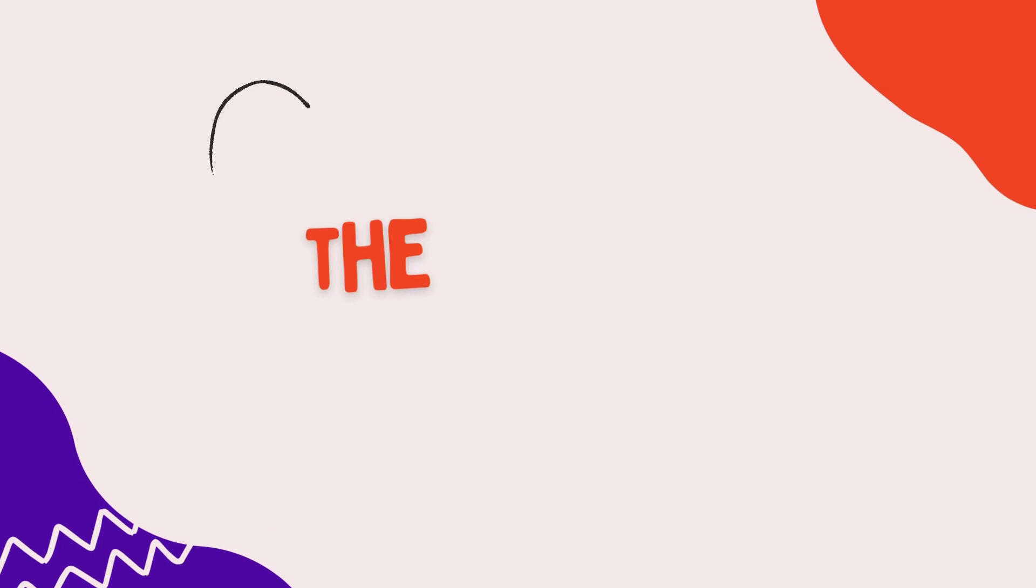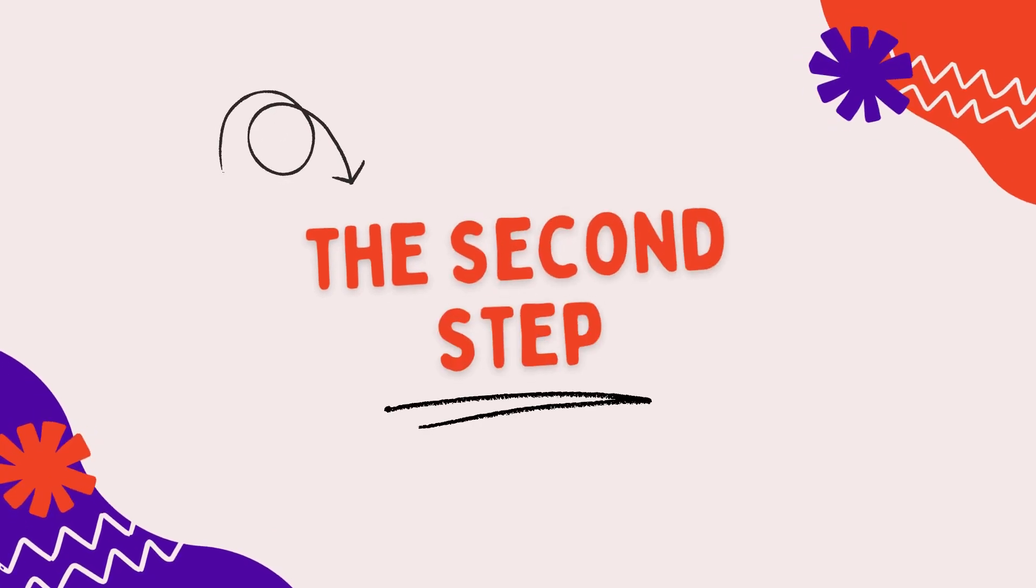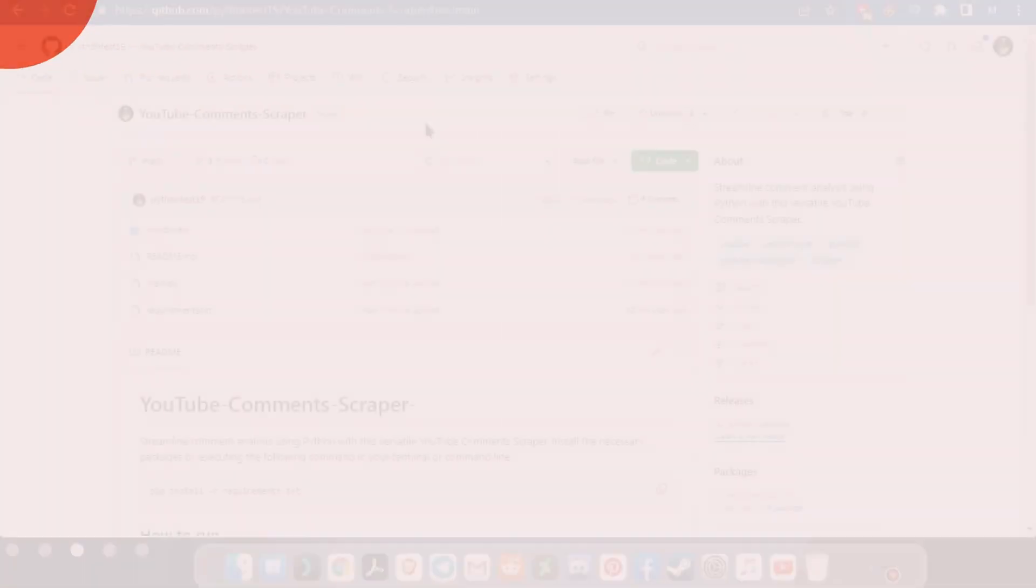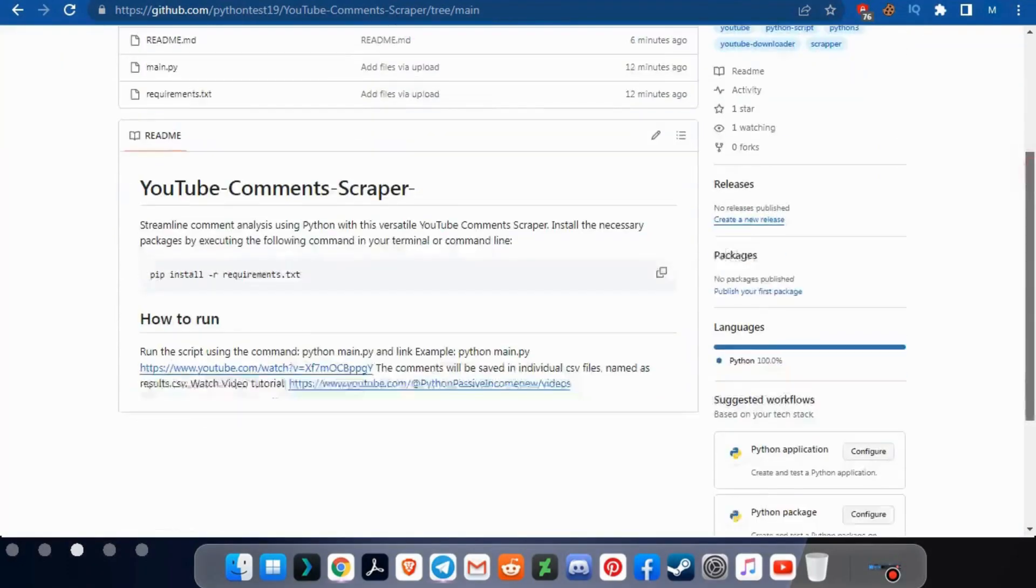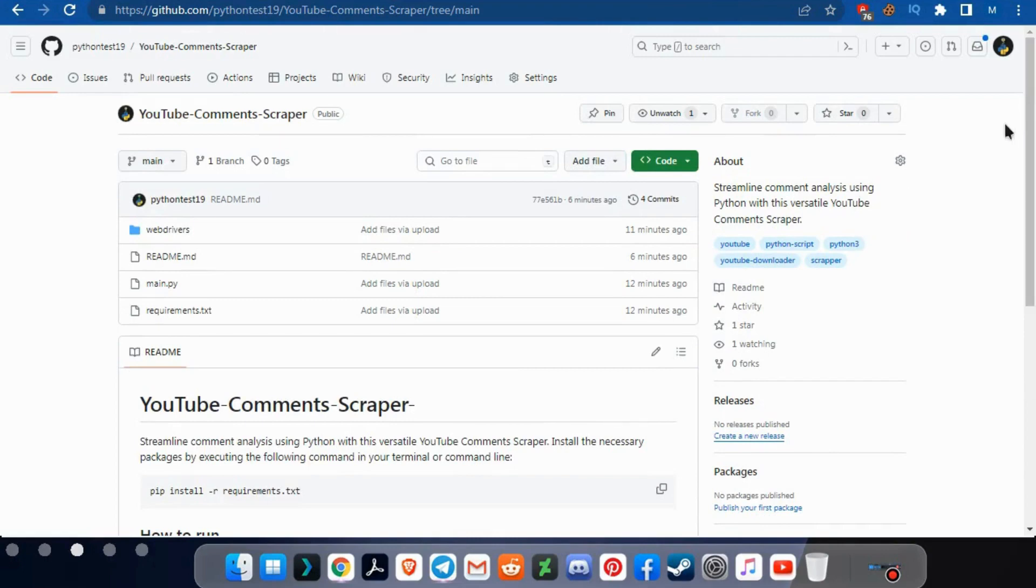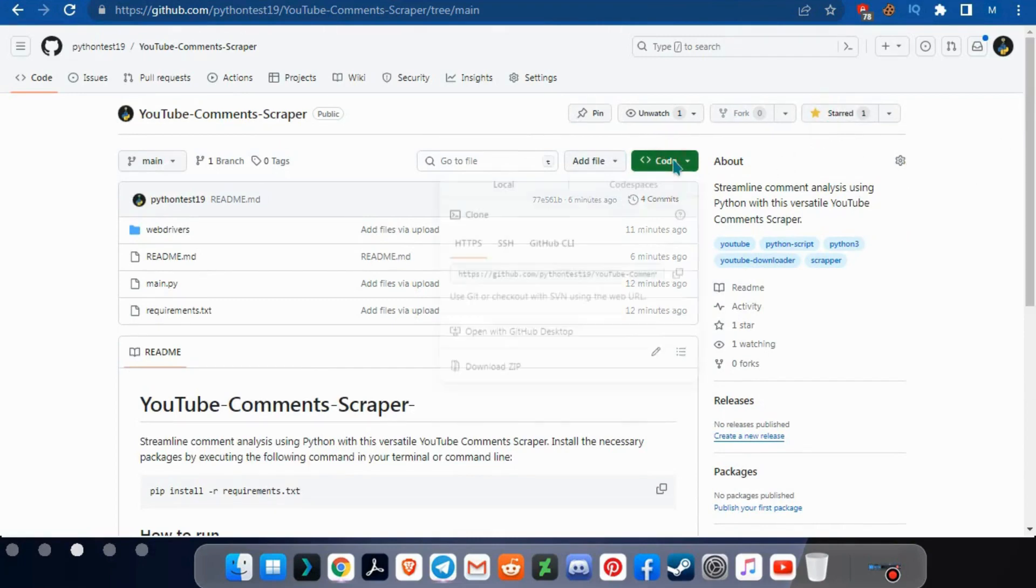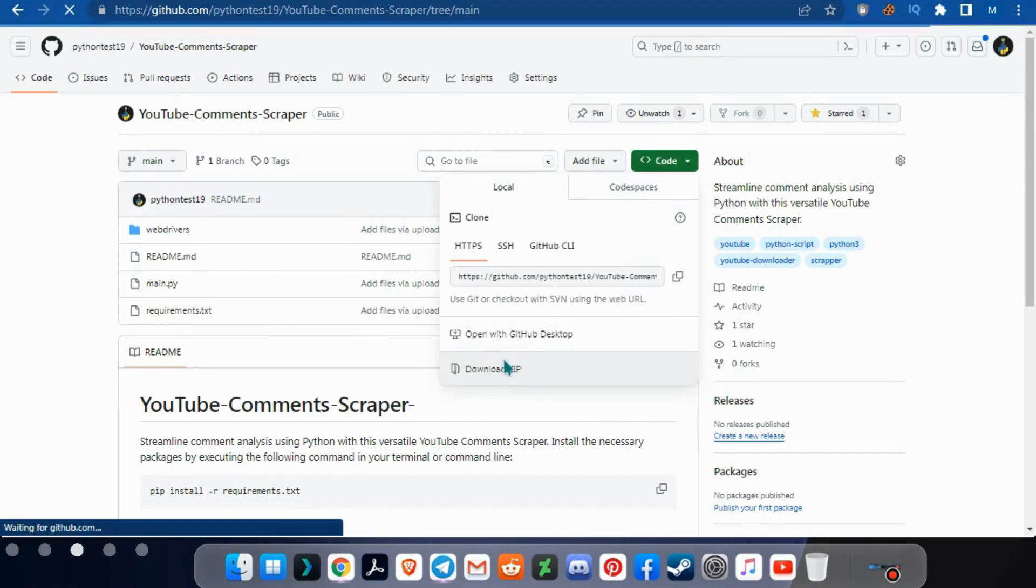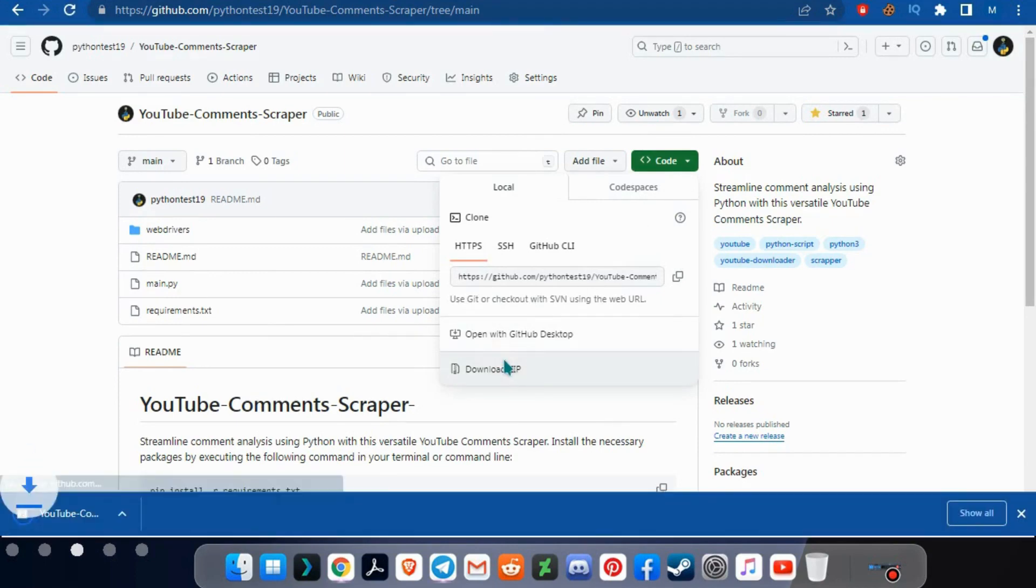The second step is to download GitHub repository. You will find the link in the first comment or in the video description. Click star, thank you. Then click on the green box, and click download zip file.